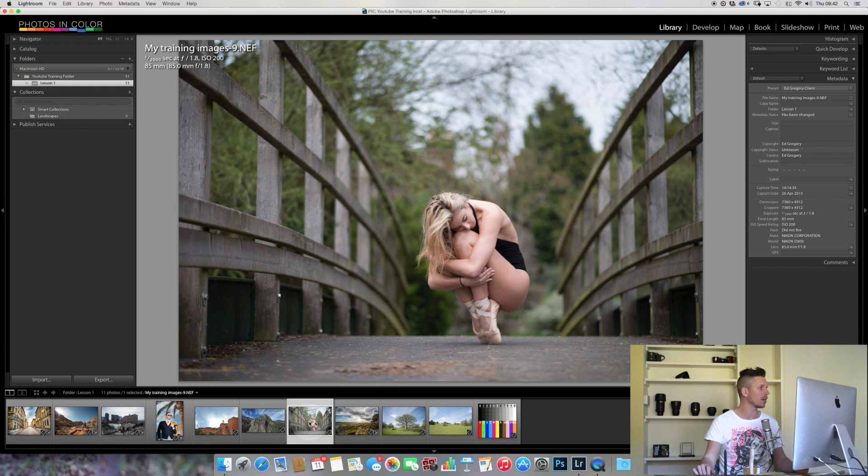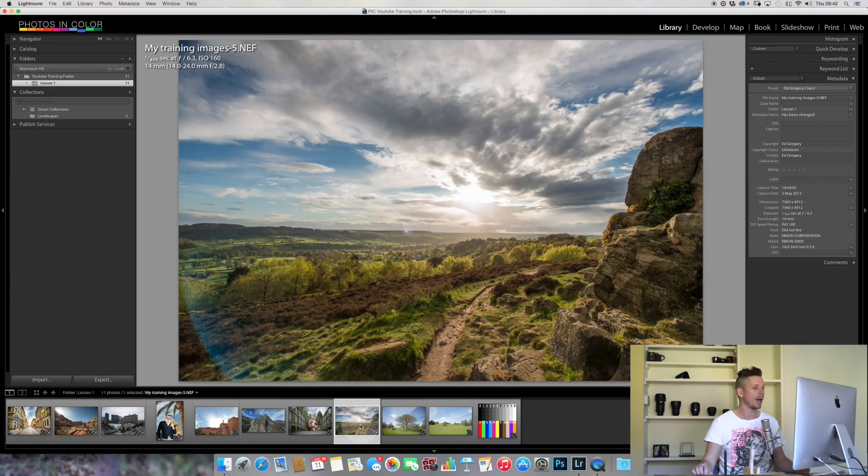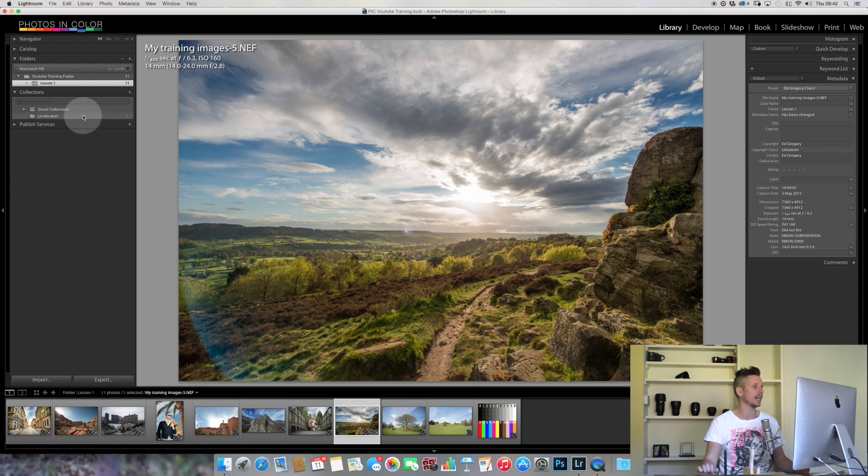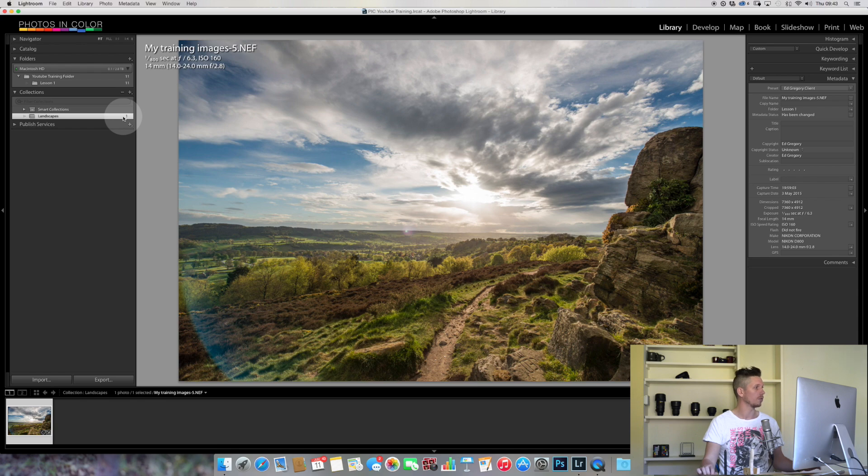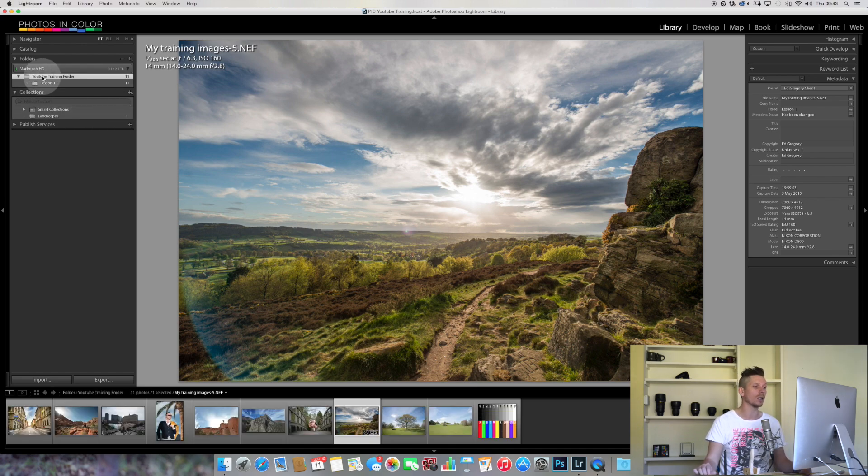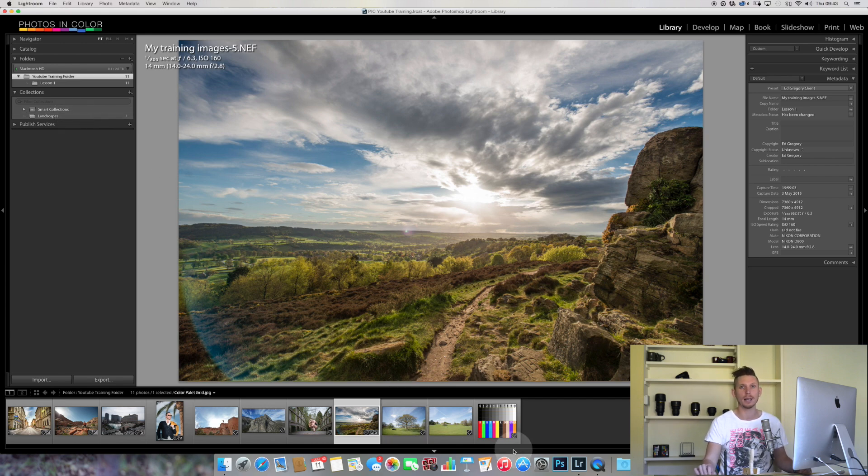For example, this image is a landscape and I can drag this image and drop it into Landscapes. If I click into Landscapes, there it is and I have one image inside. That's really simple, but dragging images would take forever.